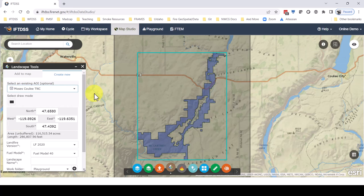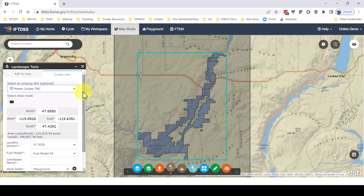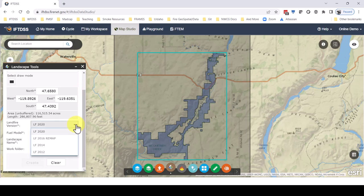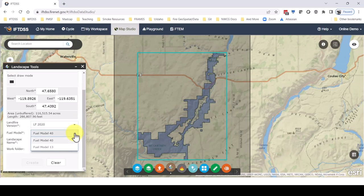Notice the unbuffered area is displayed here. Maximum landscape size in IFTDSS is 12 million acres. The buffering I'll elaborate more on shortly. Next we can choose the version of land fire data and the fire behavior fuel model.